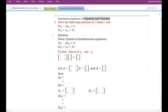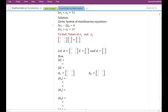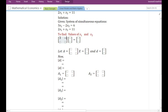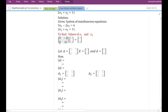Let us solve a system of simultaneous equations consisting of two equations and two variables. In the solution, first we write what is given — the two equations — and what is to be found: the values of x1 and x2. We arrange the system in matrix form. The coefficient matrix entries are 3, -2, 1, 1. The variables are x1 and x2, and the constant terms are 6 and 11.